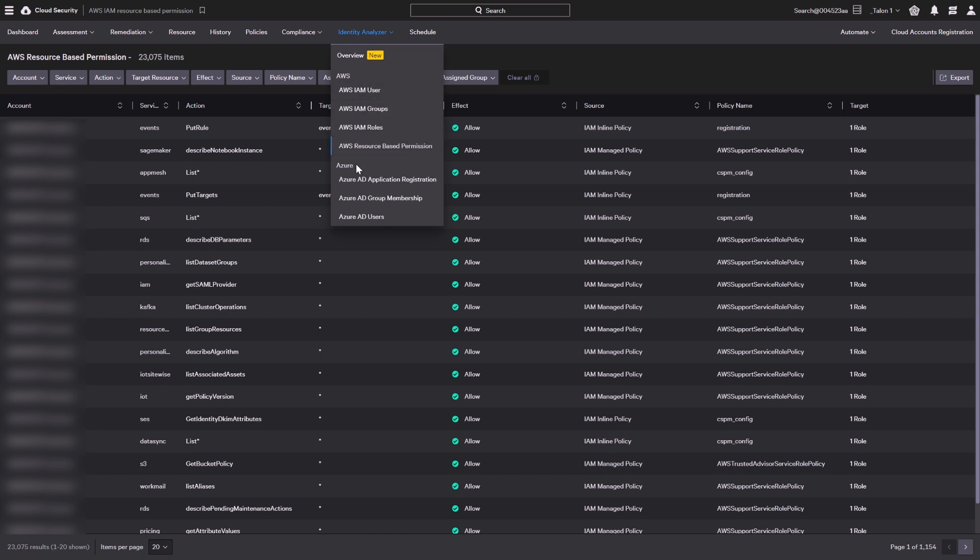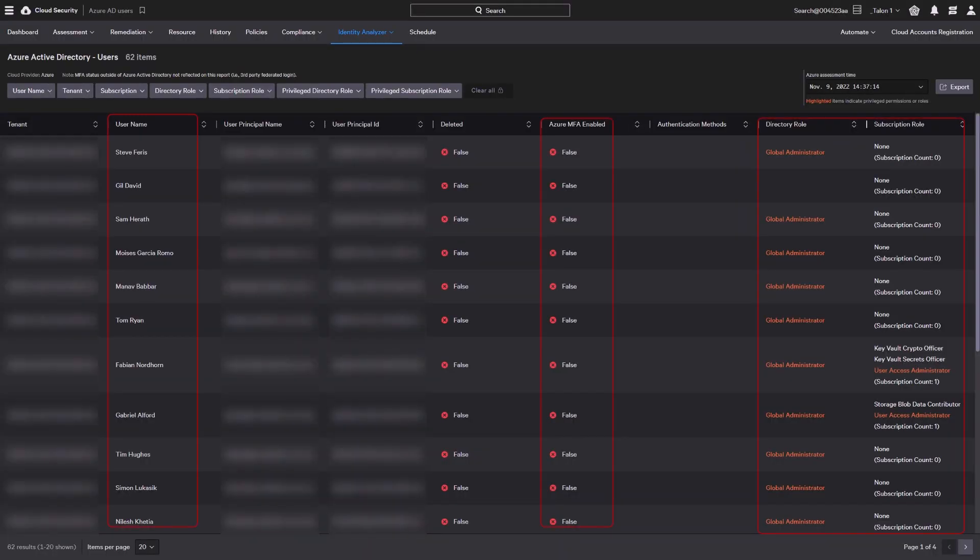Using the Azure Identity Analyzer, you can get insights into your Azure AD configurations with Identity Analyzer dashboards. The Azure AD users dashboard displays all users created in your active directory with their assigned directory and subscription roles. You can use this dashboard to see multi-factor authentication status.